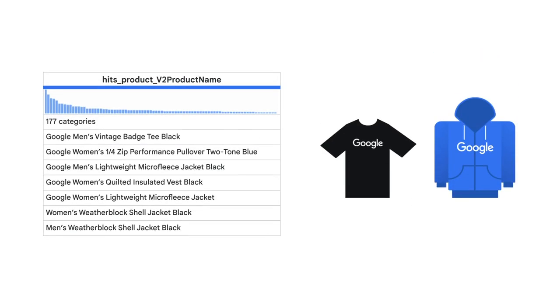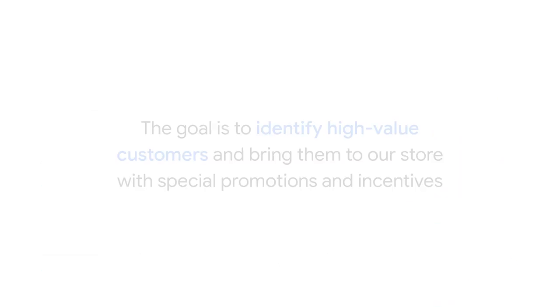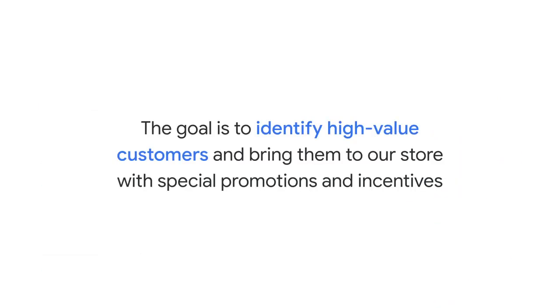We'll use a Google Analytics ecommerce data set from Google's own merchandise store that sells branded items like t-shirts and jackets. The goal is to identify high value customers and bring them to our store with special promotions and incentives.